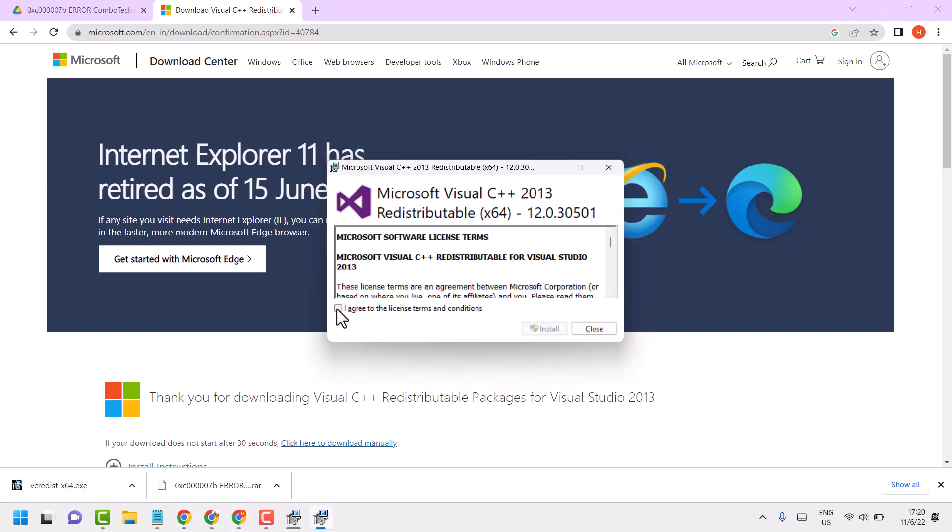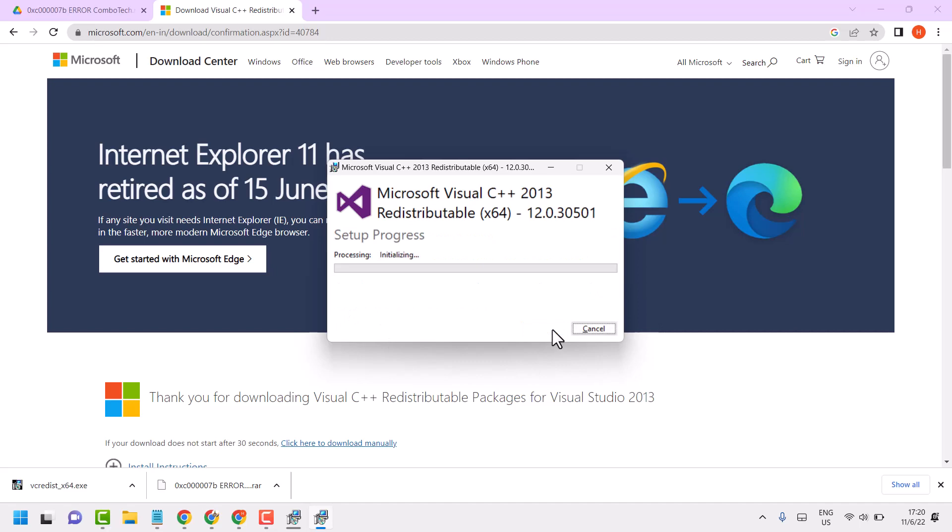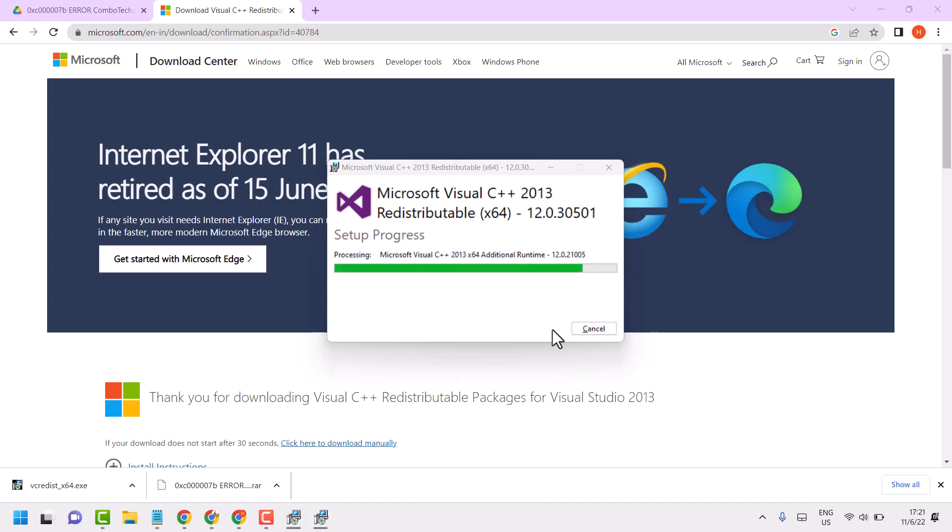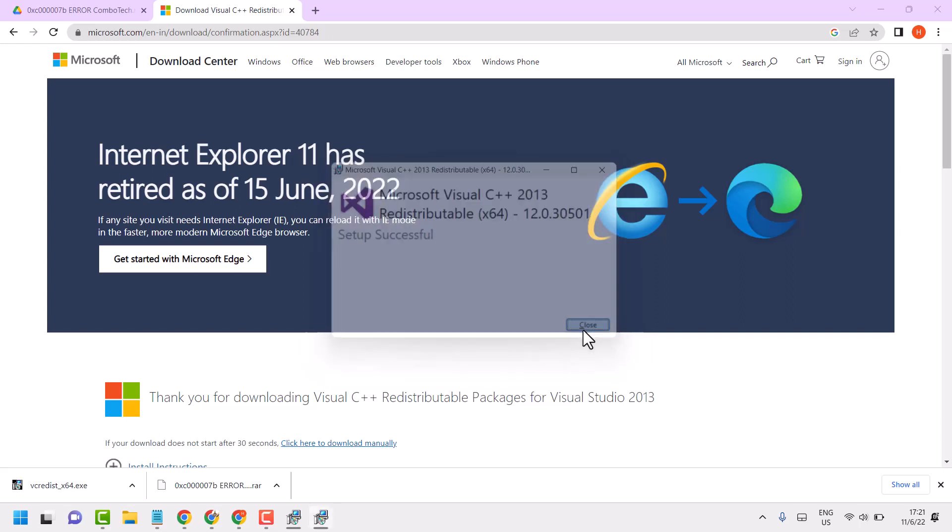Now check this box, then install. It will ask permission, so click on yes. Now close and restart your system.